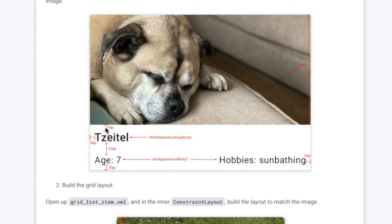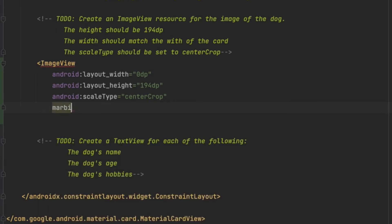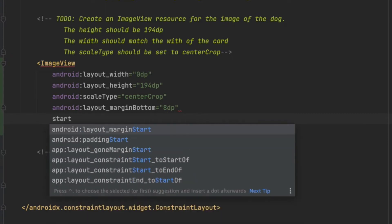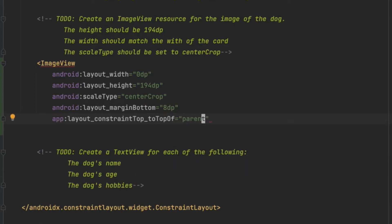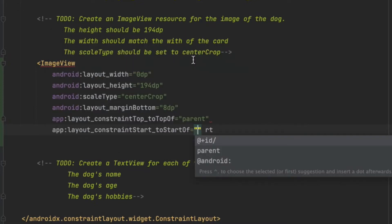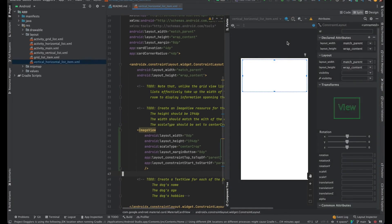We can set the margin here with the ImageView. We'll add margin bottom of 8dp, then constrain the top to the top of the parent ConstraintLayout, and the start to the start of the parent as well. So that's the ImageView — we can see how it looks right now.